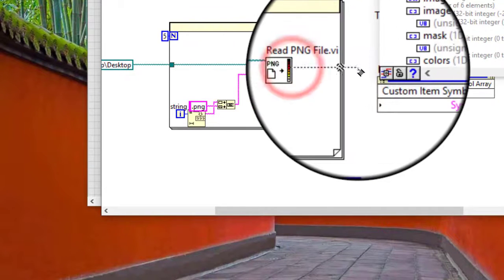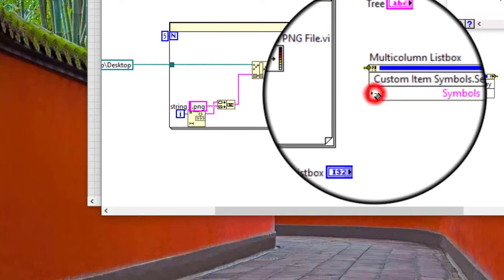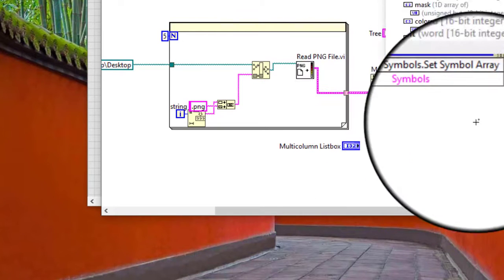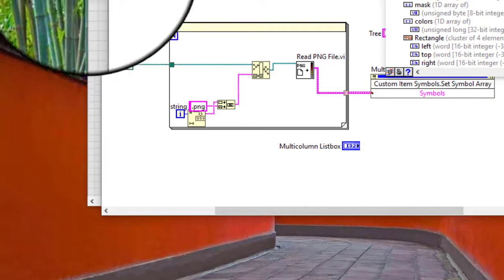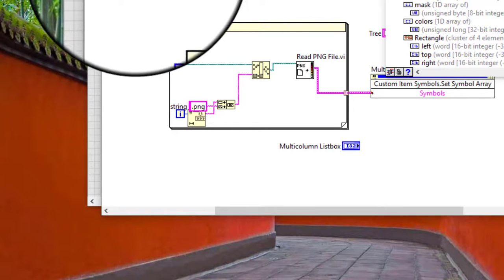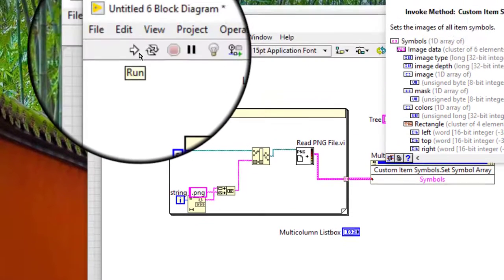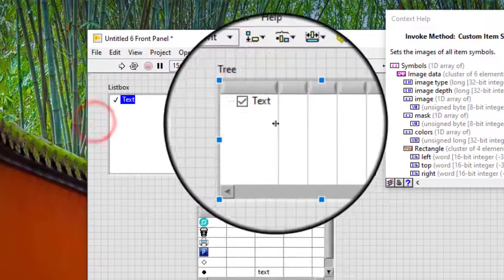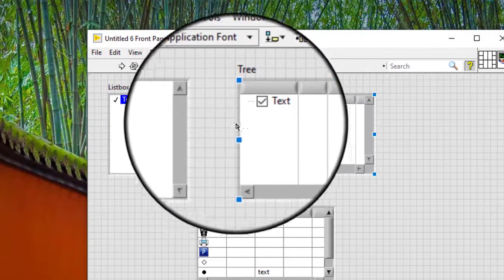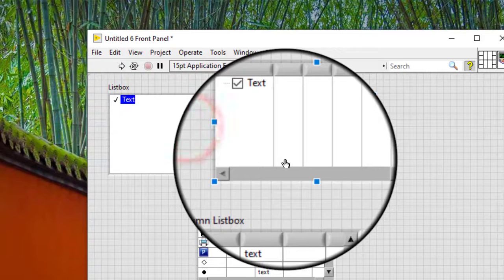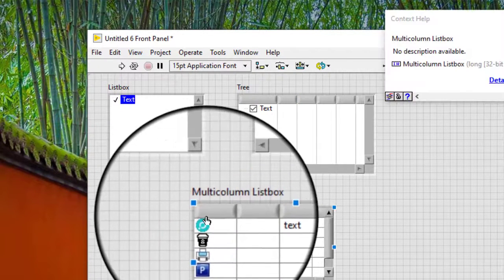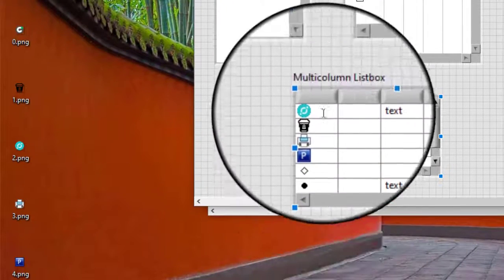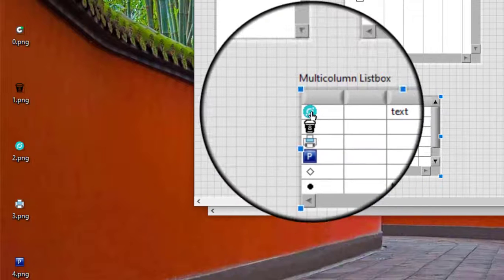The image data will be passed to set symbol array function. Let's run the code, and you can see these images have now been applied.